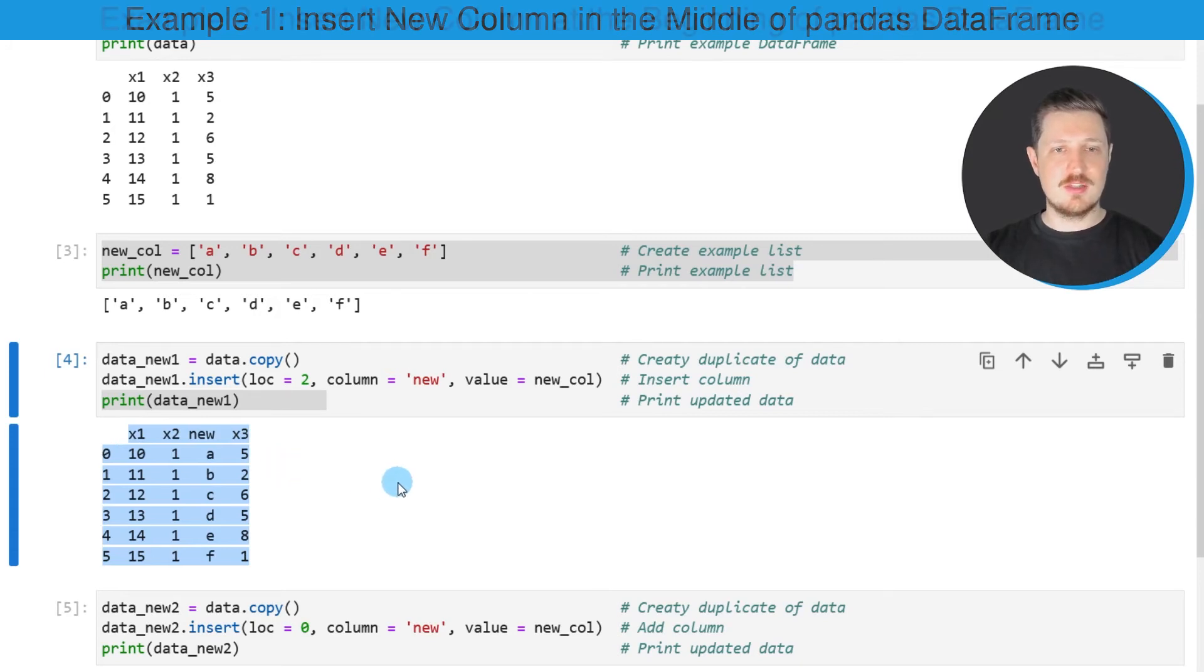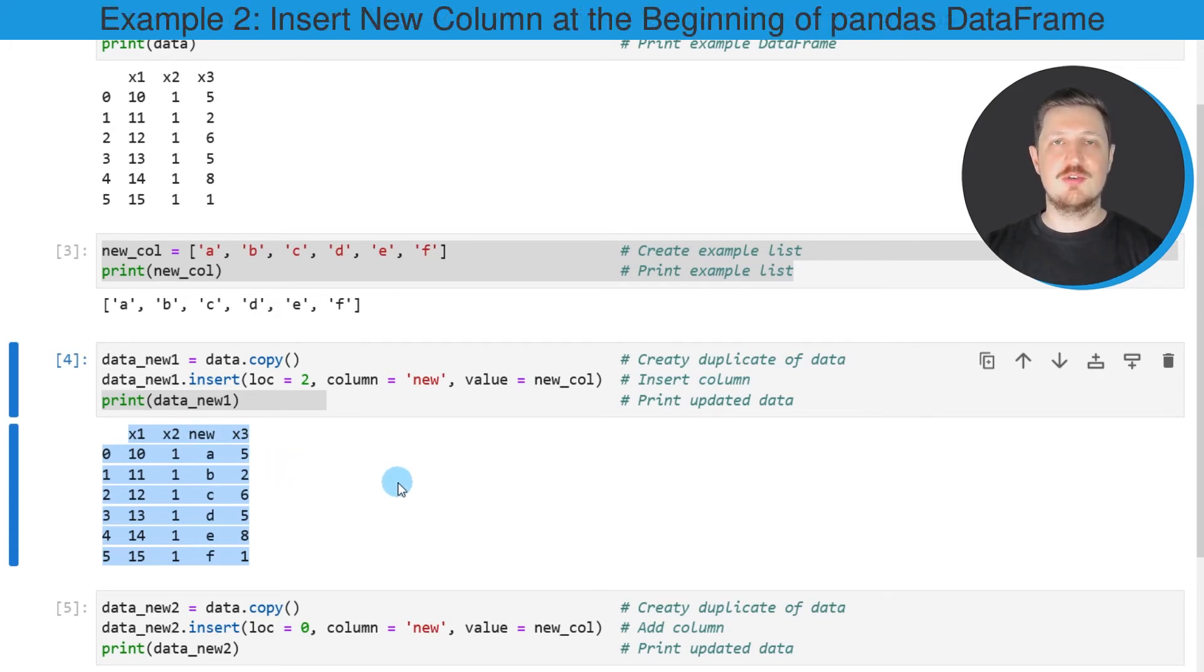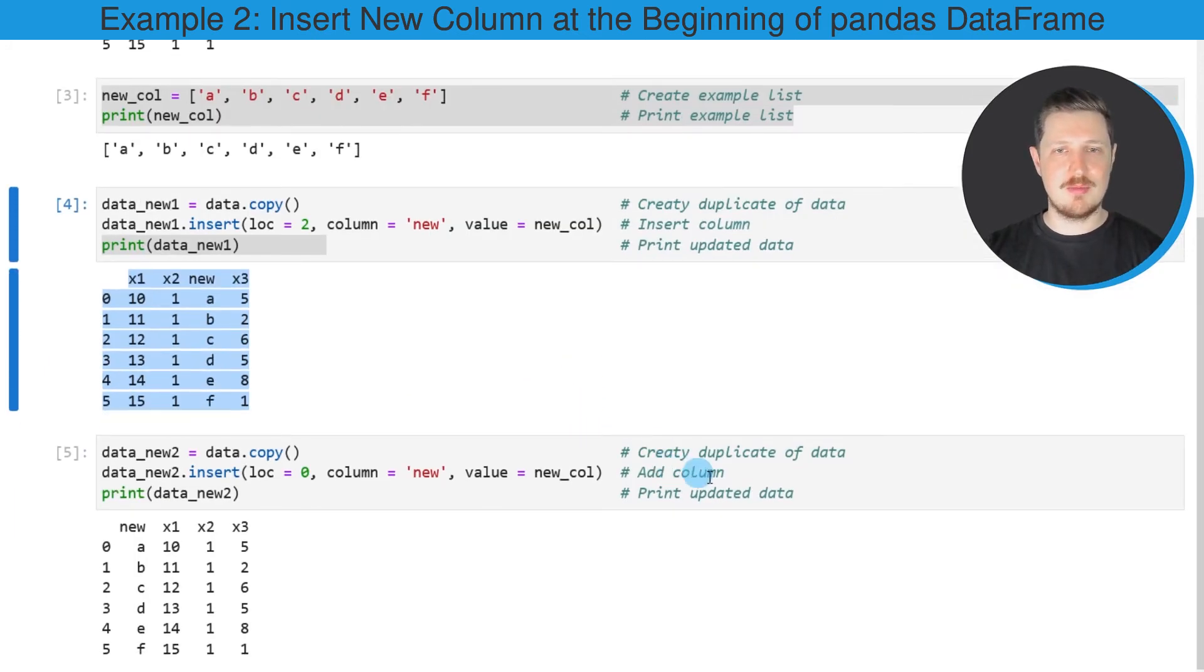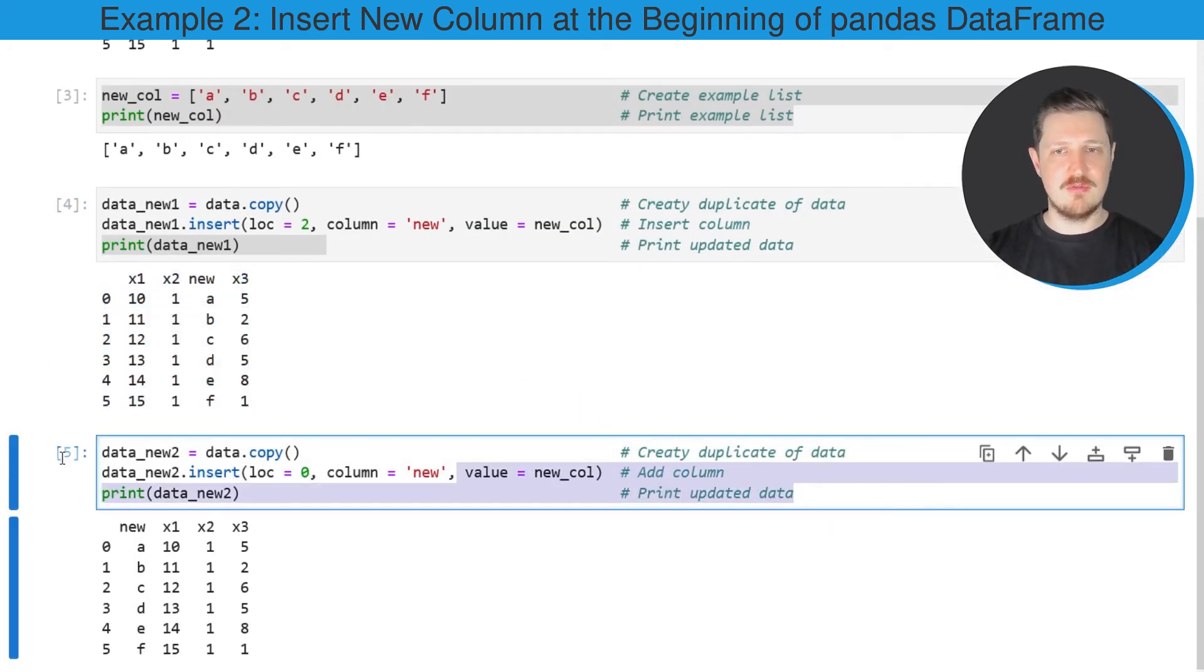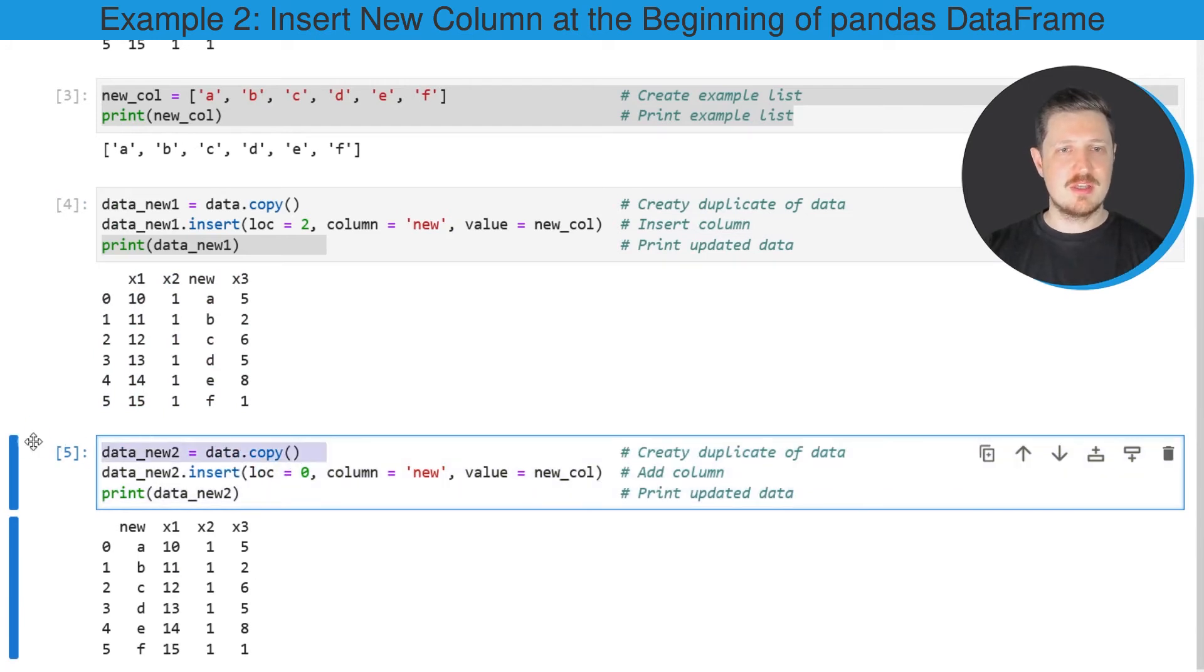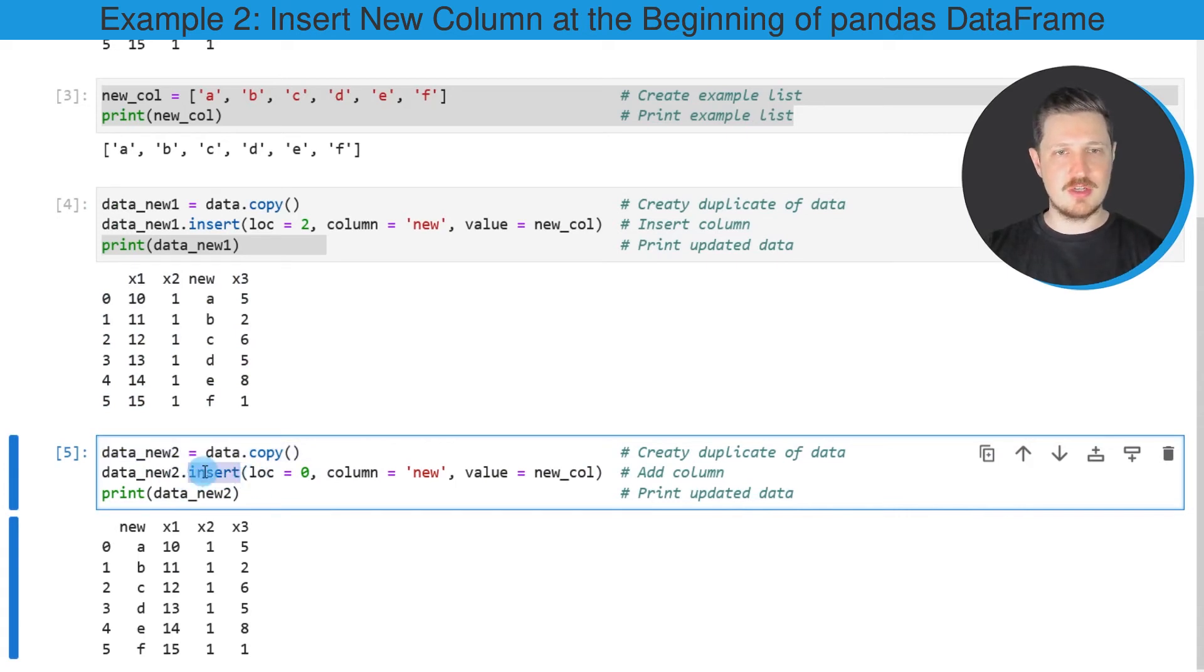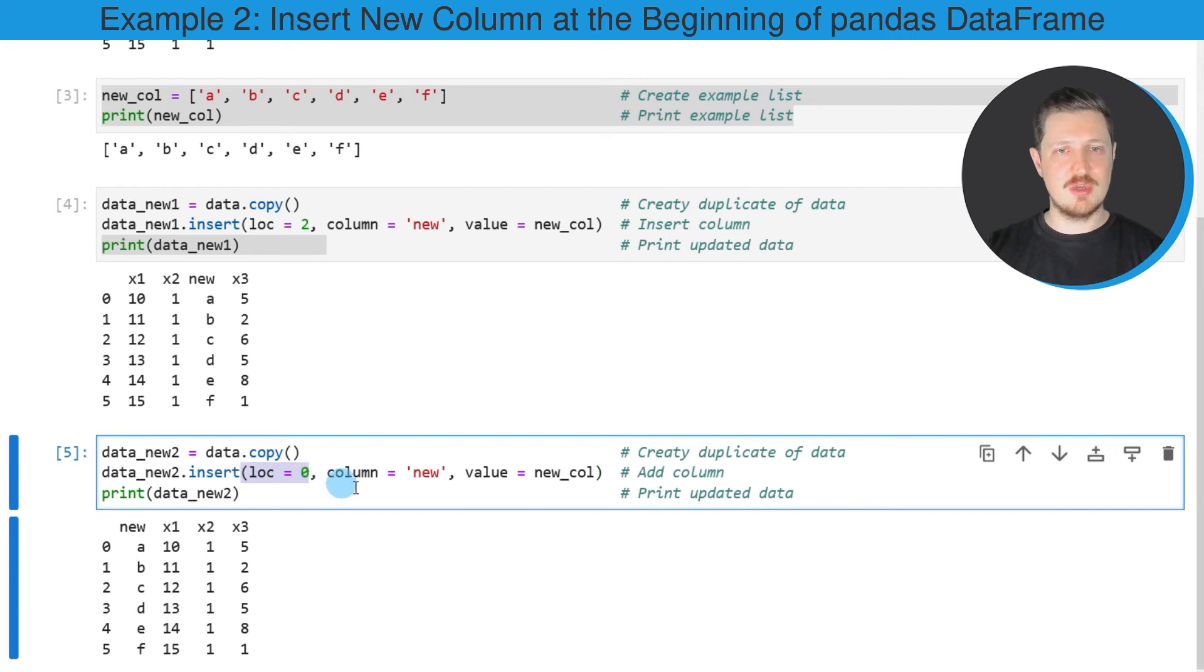It's also possible to add a new column at the very beginning of a DataFrame, and this is what I want to show you in the next example in the fifth code box. As in the previous example, I'm first creating a copy of our DataFrame and then I'm using the insert function. However, this time I'm specifying the loc argument to be equal to zero.